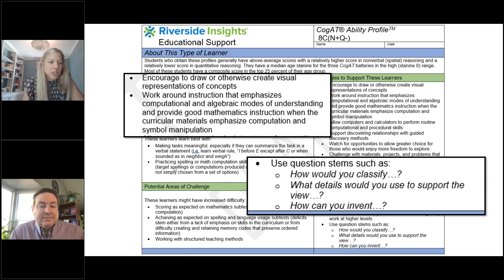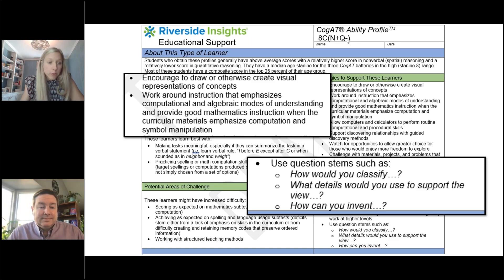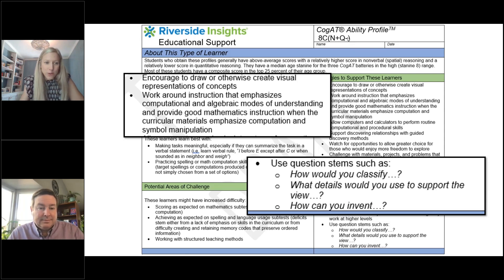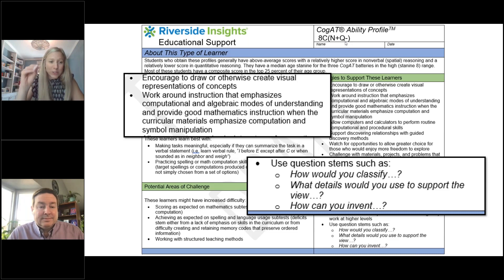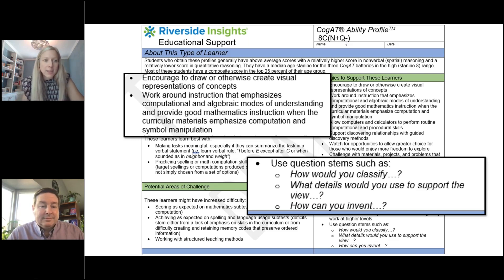Another question from the chat: can you help interpret the numbers and symbols? N plus is essentially telling you that this student has a relative strength in nonverbal reasoning. Q minus is telling you that your student has a relative area of growth in quantitative reasoning. That does not mean relative to their peers — it means for this particular student, they are stronger in nonverbal reasoning and could use that nonverbal reasoning ability to support their quantitative reasoning needs. For example, this student might be really good at drawing out figures and matrices, so as a teacher you would push them to draw an image for every math problem they're solving, tapping into their area of strength to support their area of opportunity.